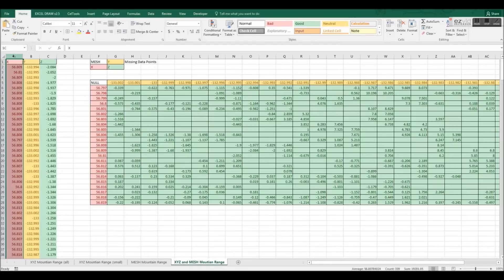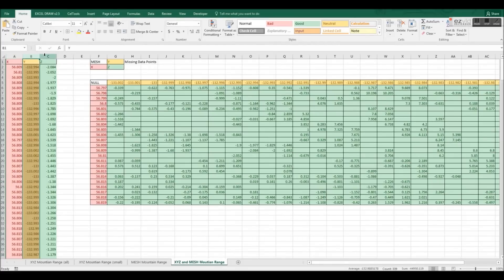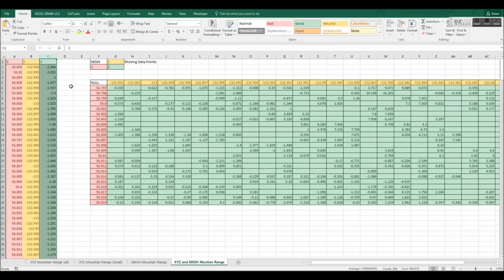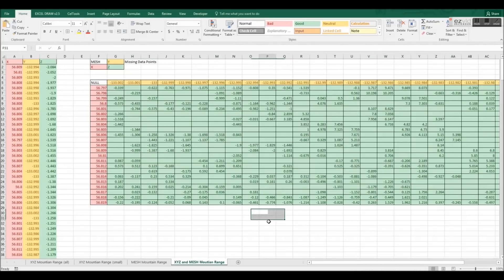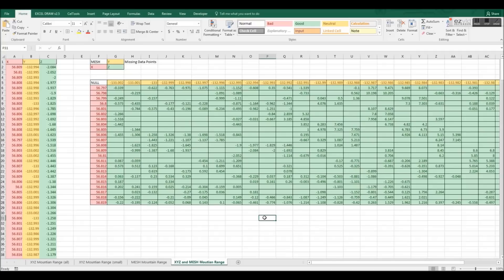In this sheet, I have a small set of data in an XYZ format on the left, and on the right, you can see that I have arranged these data points into a new format. This new format is called a mesh format, specifically a mesh single-line format.